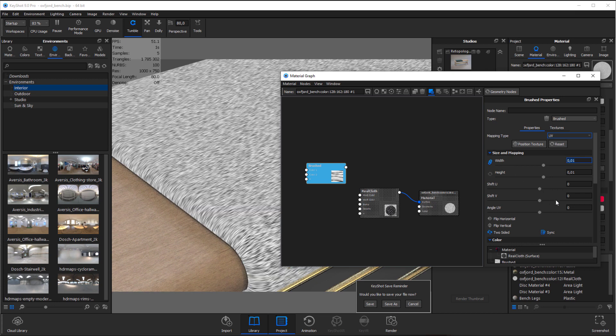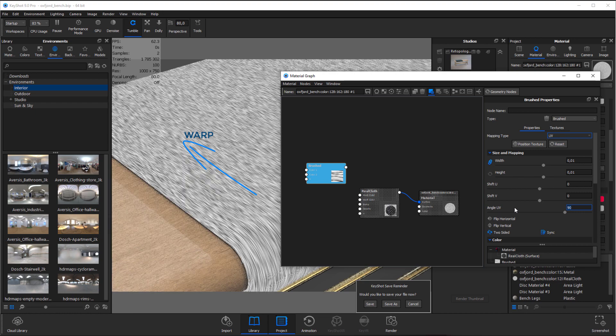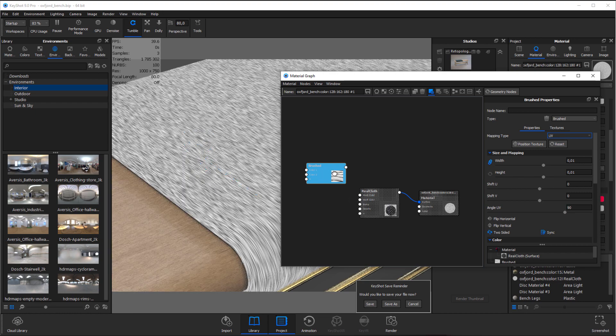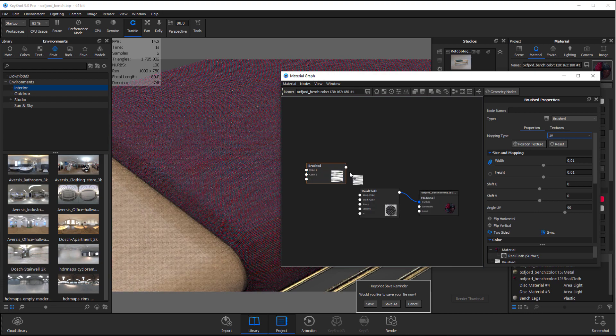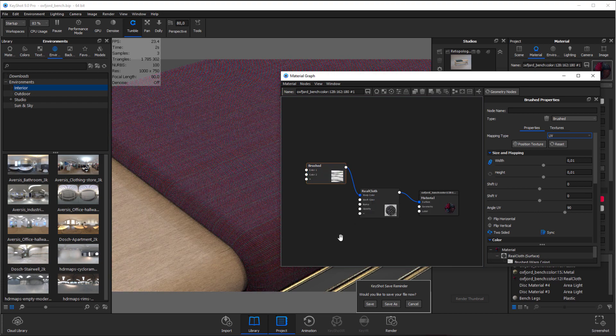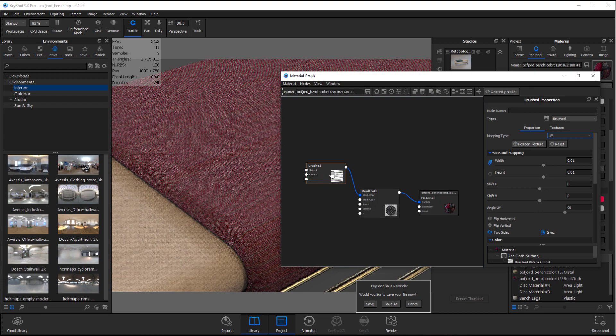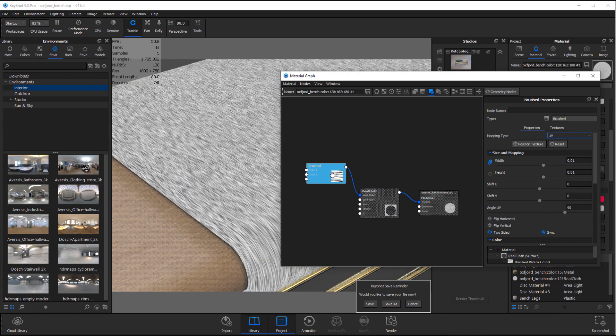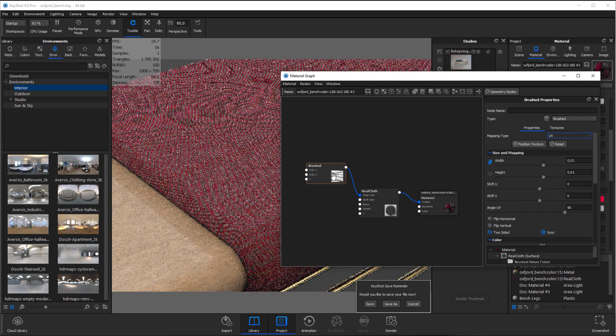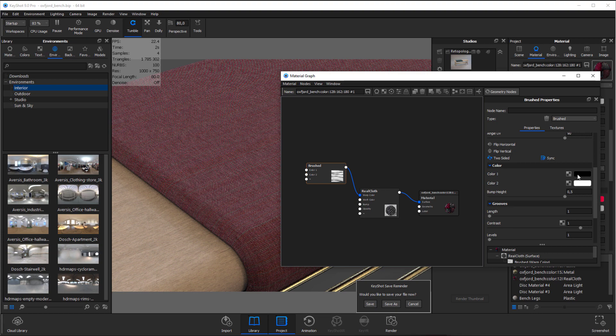Now I want this brushed material to create some more variation in the warp direction so I'll start by rotating it 90 degrees to match the warp. And I also want a petroleum like blue so I'll add a blue color to one of the brushed colors.